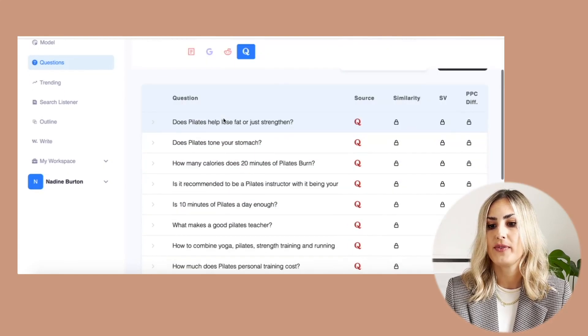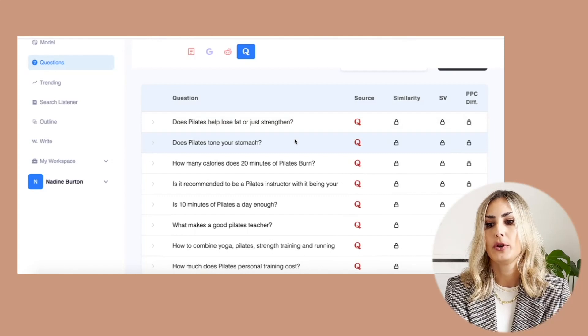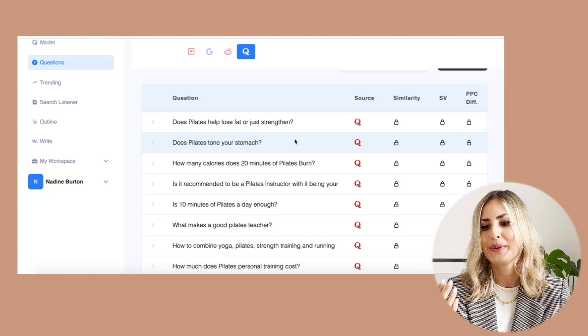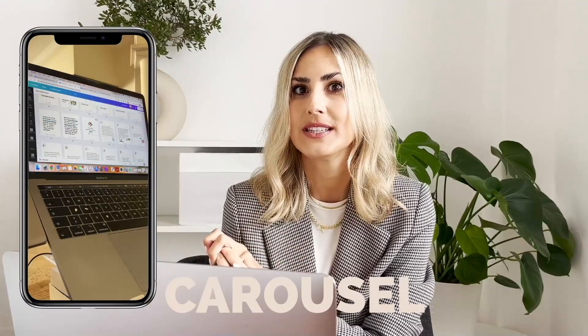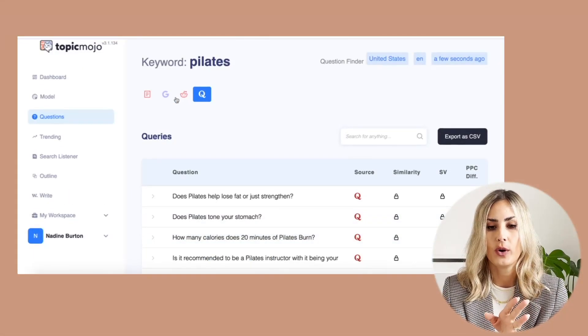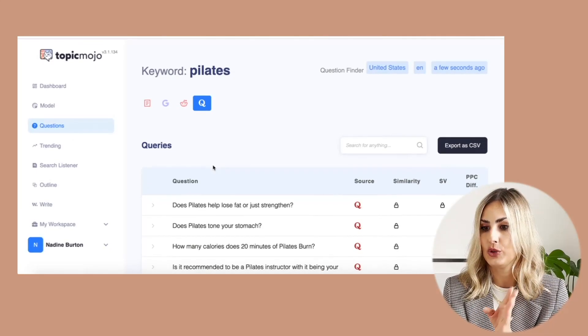Quora is one of my favorites. Now we can go in here and see things like: does Pilates help lose fat? Does Pilates tone your stomach? How many calories does Pilates burn? Is 10 minutes of Pilates a day enough? So these are all great content ideas. We can create videos around these topics, or we can create carousels — already done for you content. This is called Topic Mojo. It has a free version, so just go into the question finder and type in your keyword.